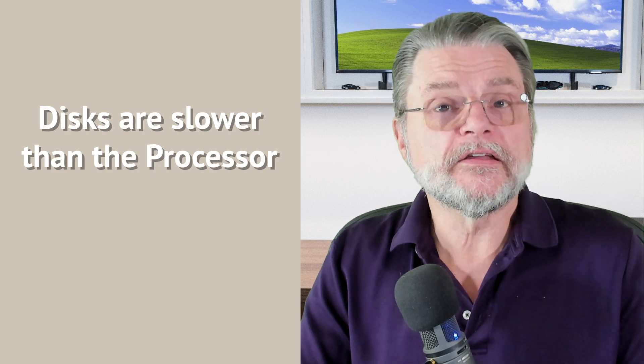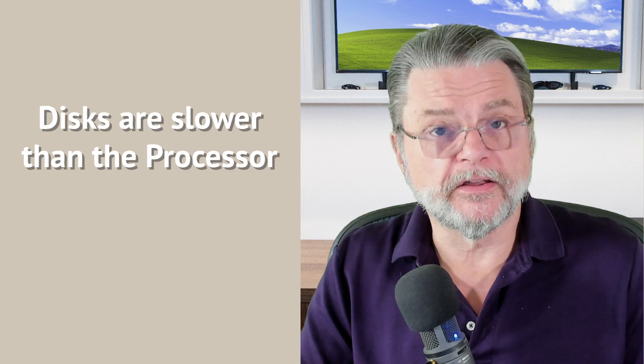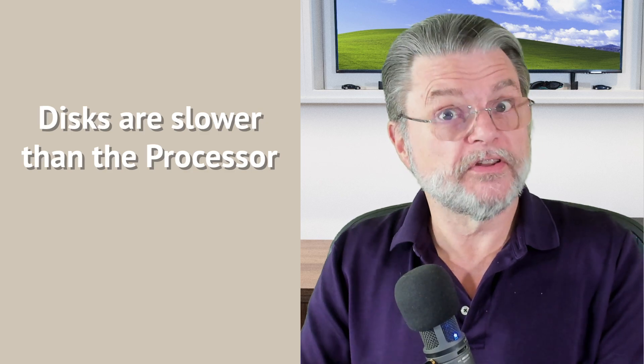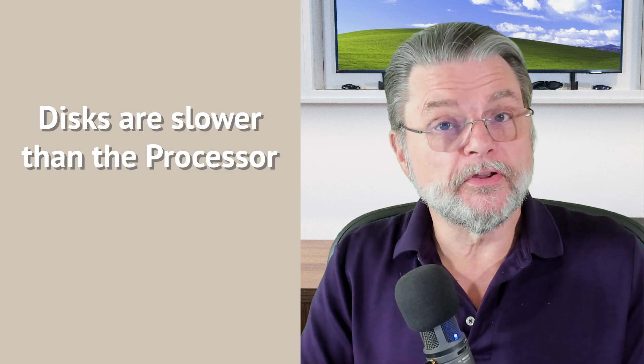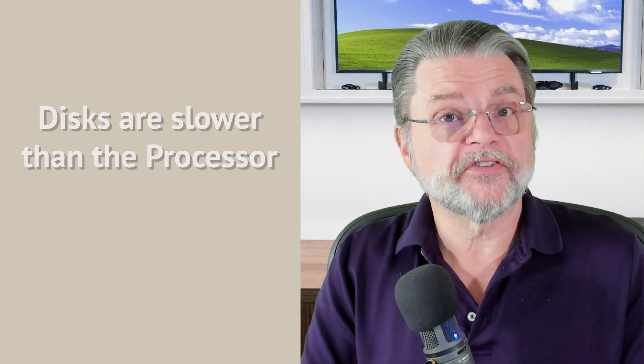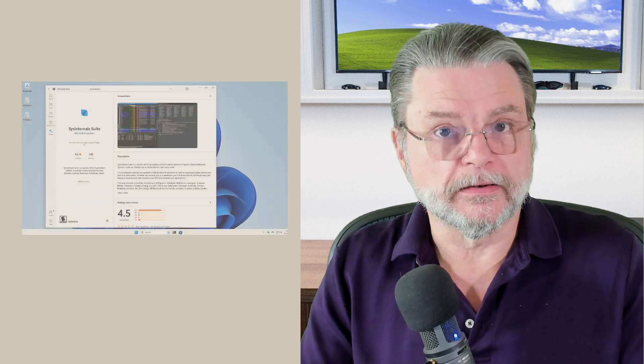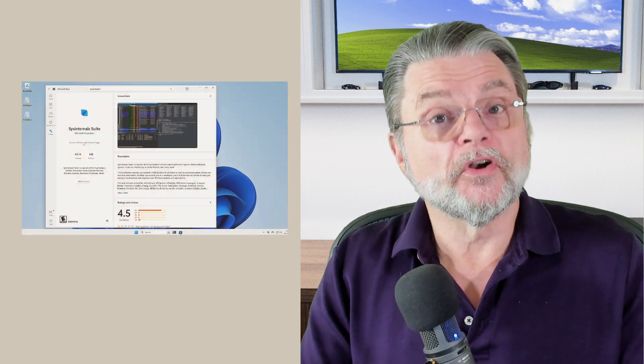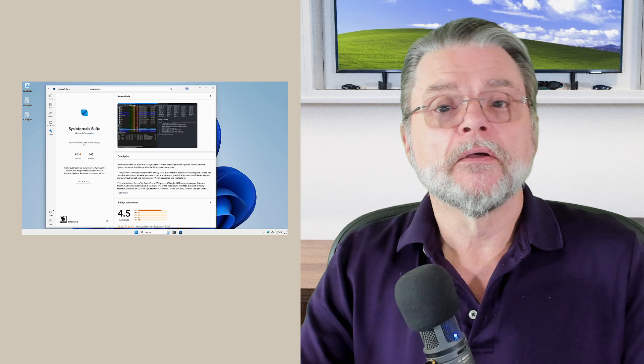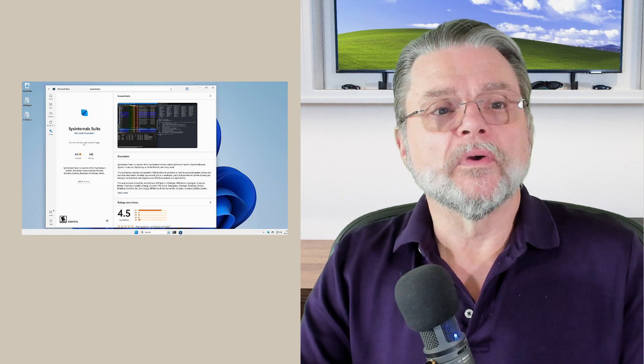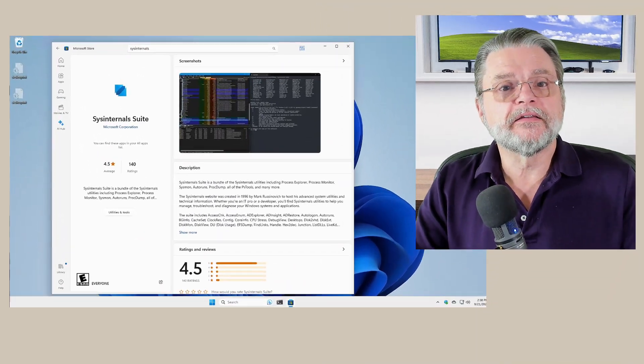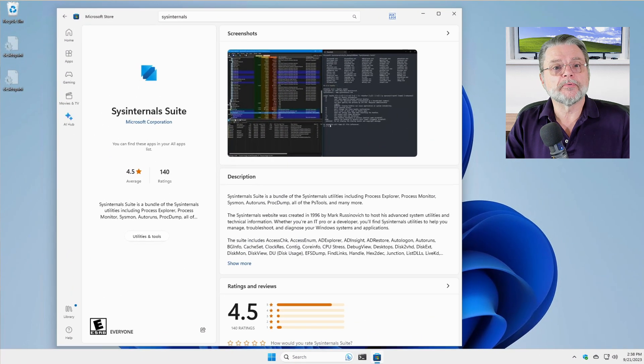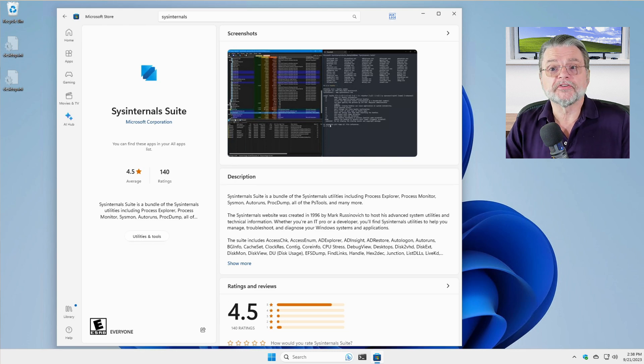Even if the disk is super busy, your CPU is so fast that it's still spending most of its time idle. So how do we determine what the disk is doing? What we're going to do is use a different program, a program that we've not used before called Process Monitor.